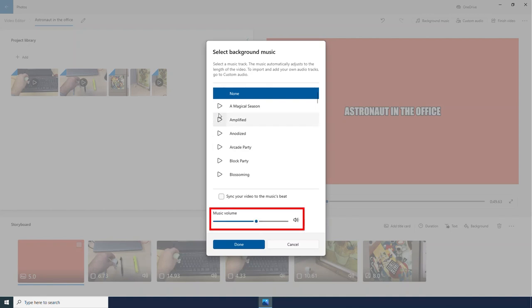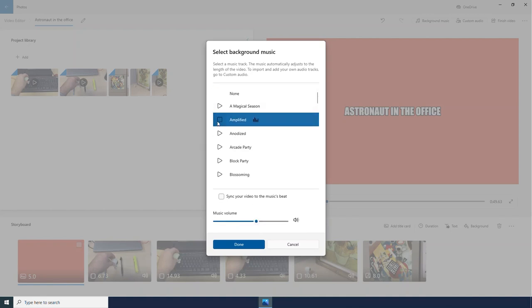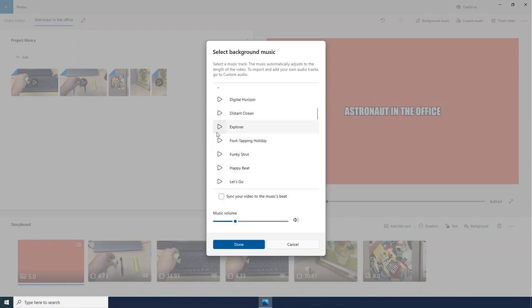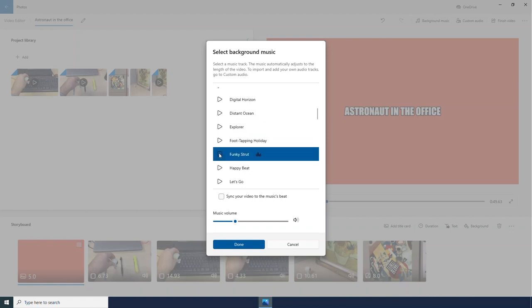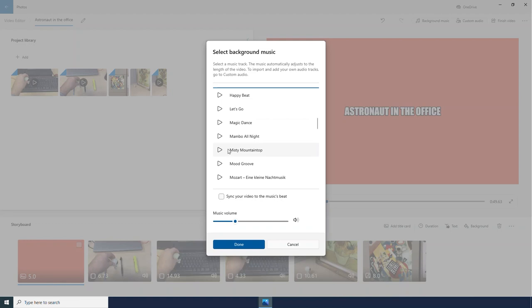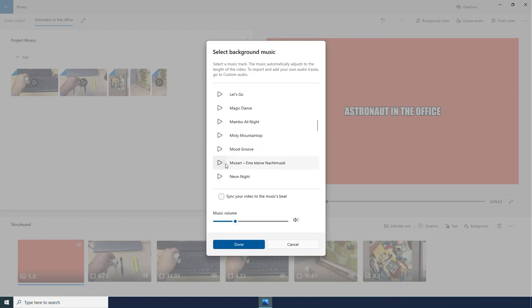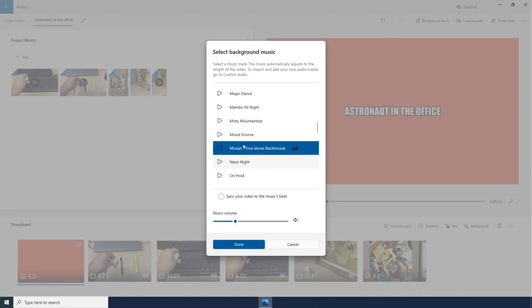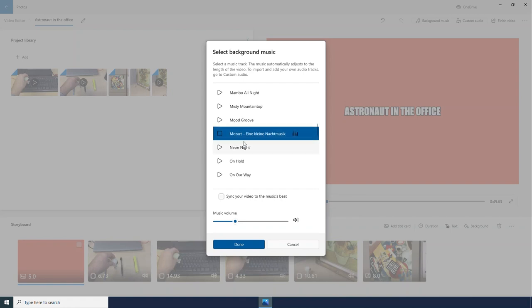These are all really fun and energetic. I am going to click this Mozart piece. And then if I want to, I can click sync your video to the music's beat, which can be fun.